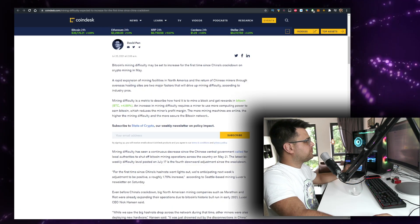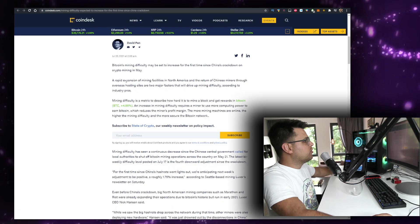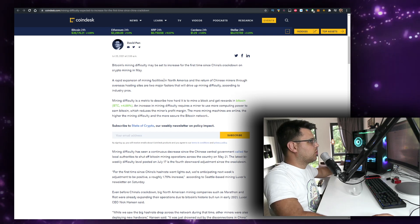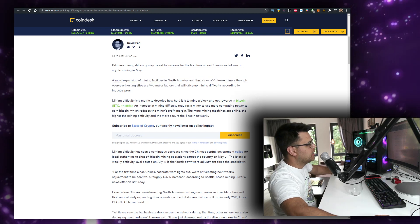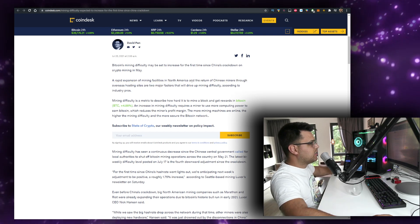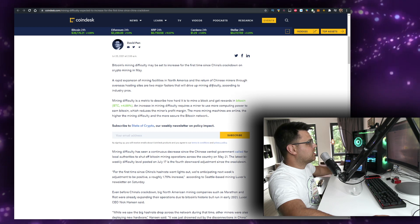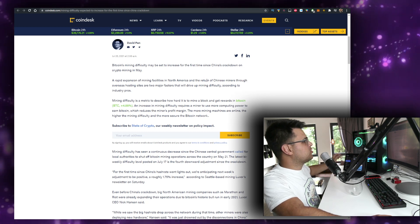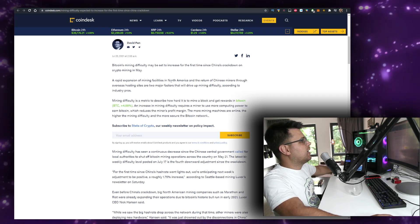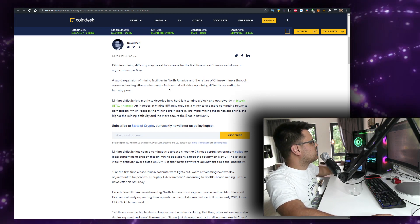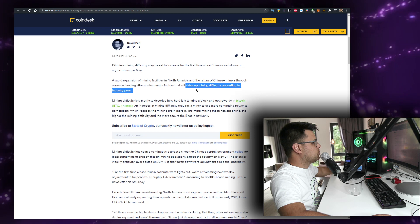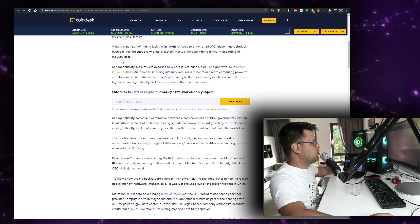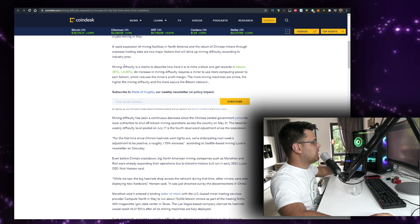The rapid expansion of mining facilities in North America - yeah, Texas - and the return of Chinese miners to overseas hosting sites are two major factors that will drive up mining difficulty, according to industry pros.